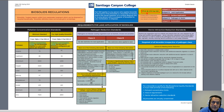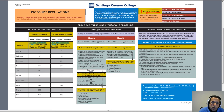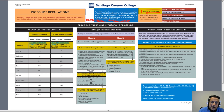Generally, most of the biosolids that are disposed are typically used for land application. In a land application, these biosolids are used typically as a fertilizer or to augment the soil. In this case, there are specific requirements established under 40 CFR Part 503 regulations.